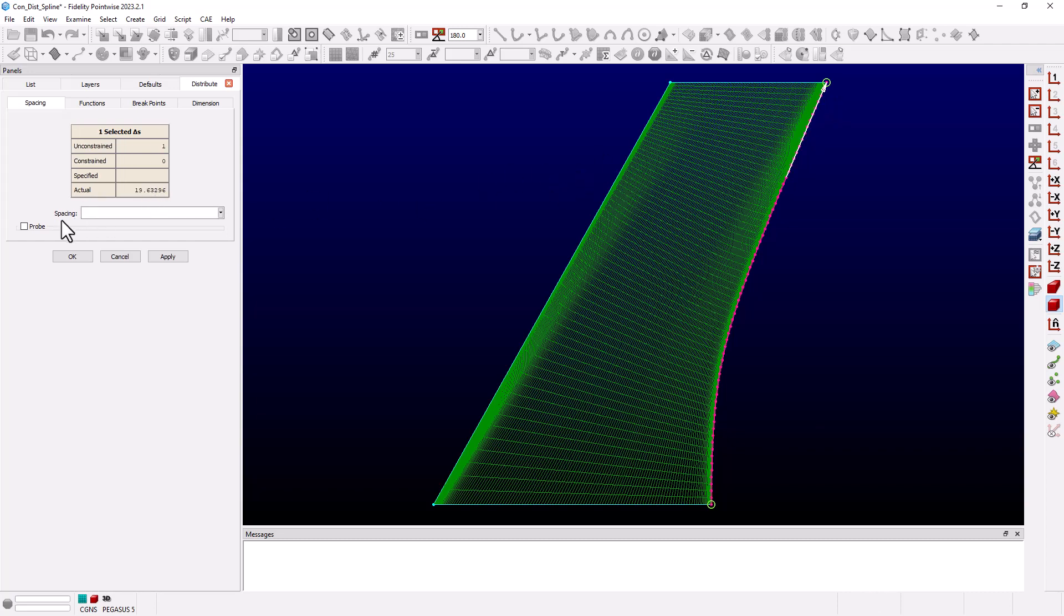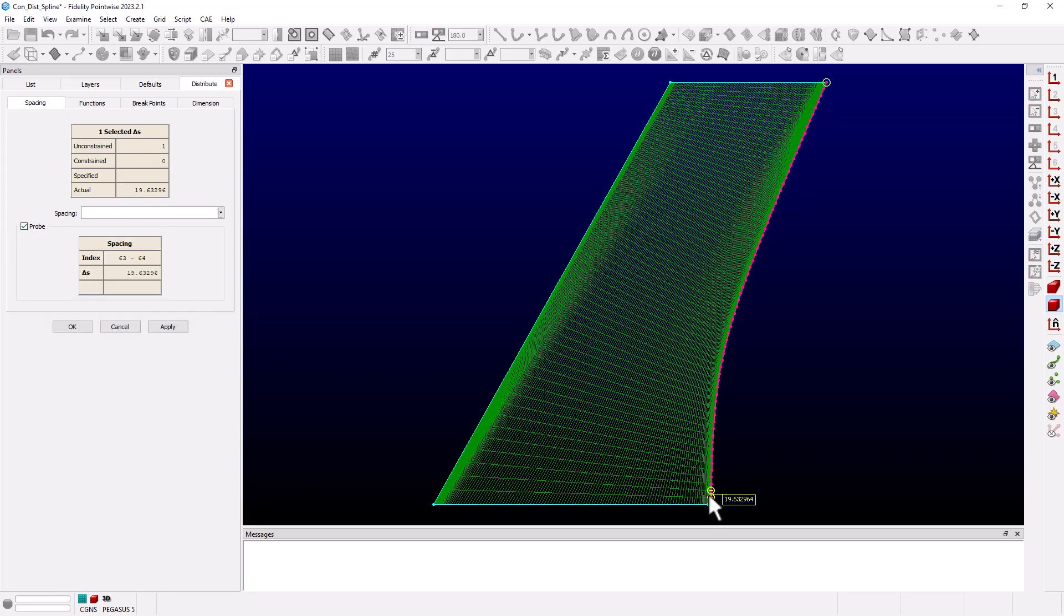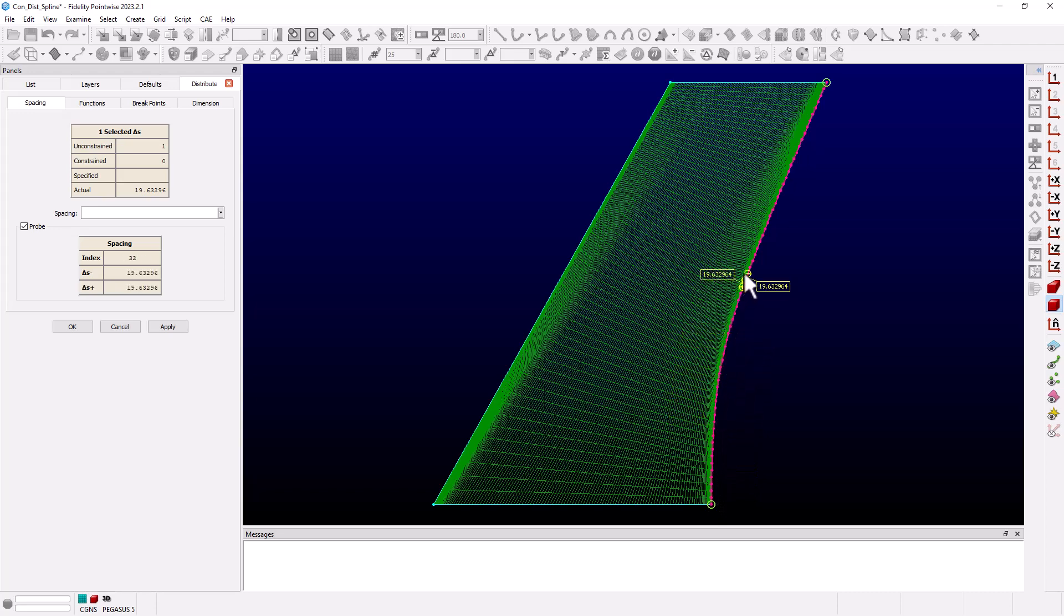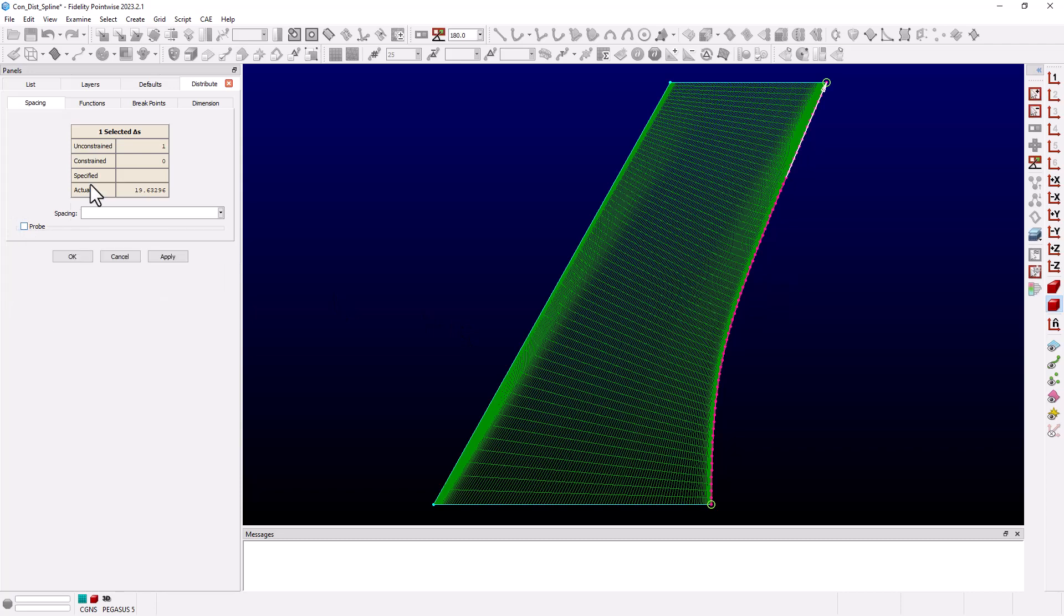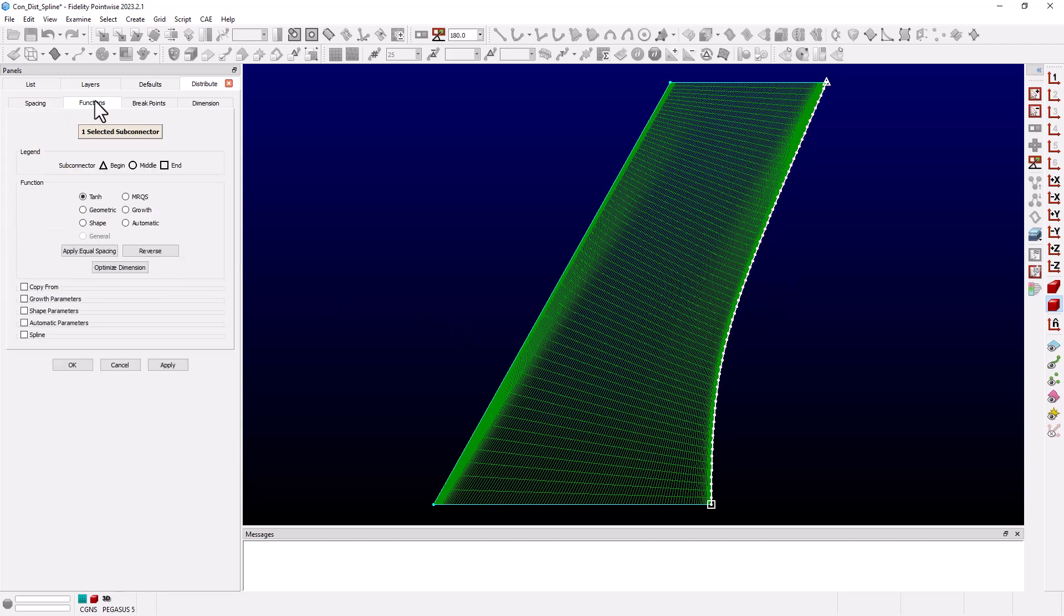If we turn on our probe option and move our cursor along the trailing edge we see that the spacing is the same all along the connector. When we go to the functions tab the distribution function is the default hyperbolic tangent. So with no end constraints and hyperbolic tangent we get equal spacing.